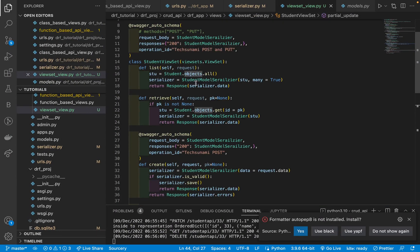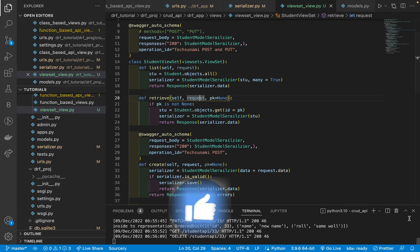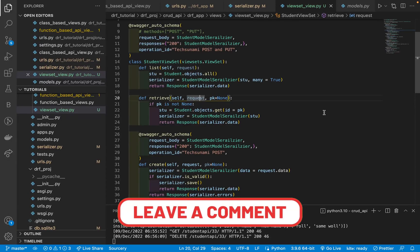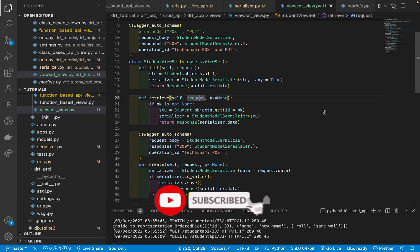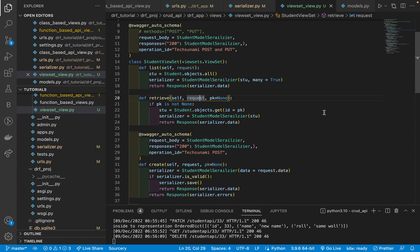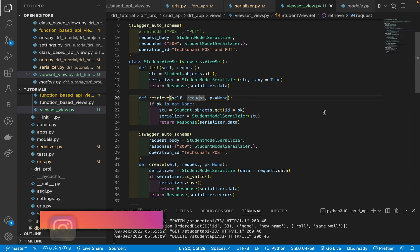This is the simple ViewSet CRUD operation with Swagger implementation, so that you don't have to write the documentation manually and you can give it to anyone to understand the API. I hope you liked the video. Please press the like button, comment your thoughts, share this video with a friend so they can gain new knowledge. Subscribe to the channel — it gives me a lot of motivation to make such videos. Take care of yourself, we'll meet in the next video.